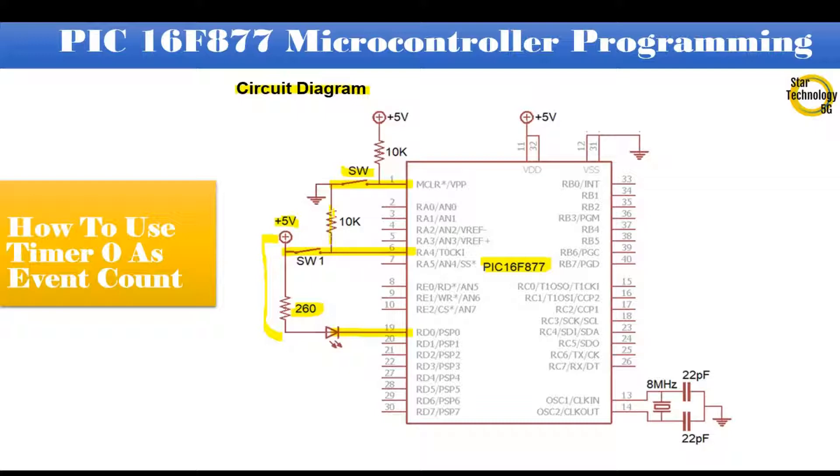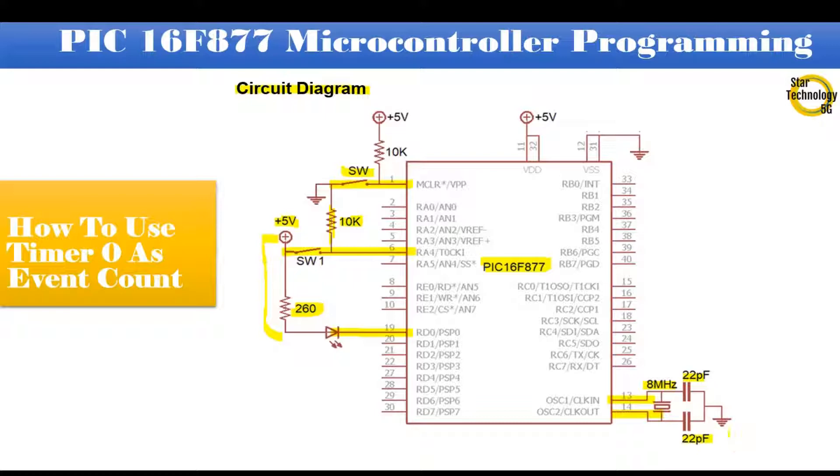And other side of switch is connected with positive 5 volts. That is pull up resistor and its value is 10k. Pin numbers 13 and 14 interface with an 8 MHz crystal. And 22 pF capacitors connected with the crystal. Pin number 11 and 32 connected with positive 5 volts. Pin number 12 and 31 connected with ground volt.